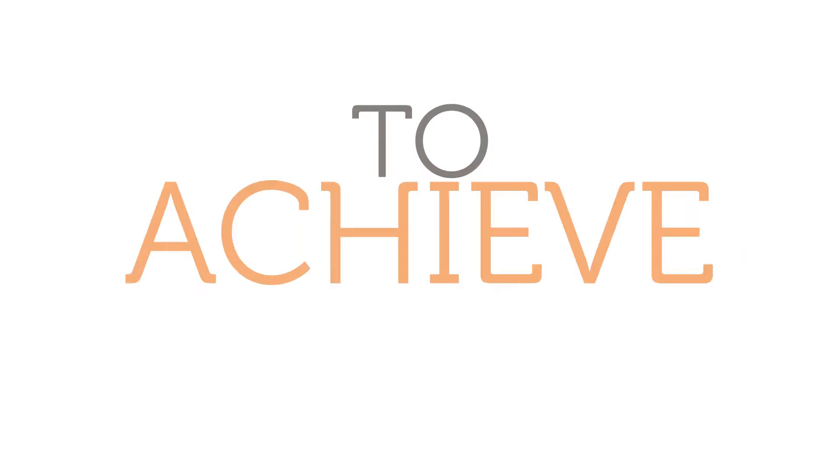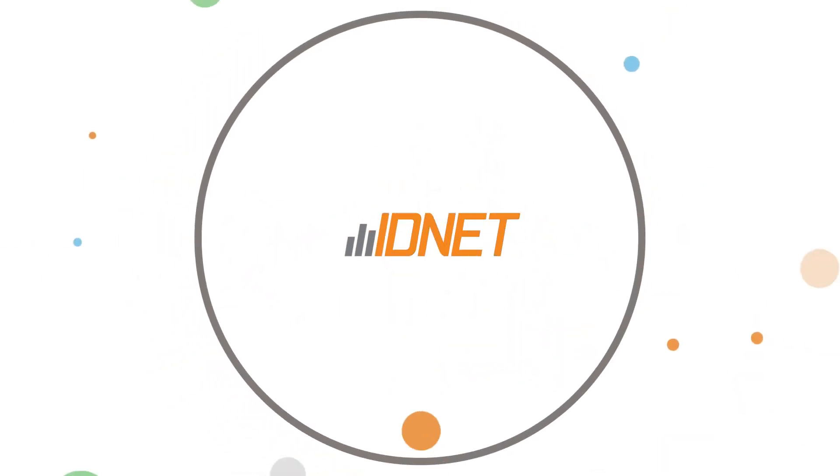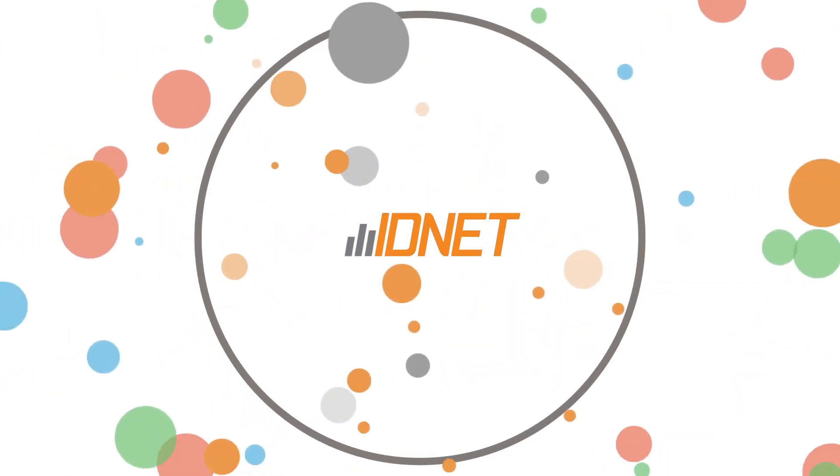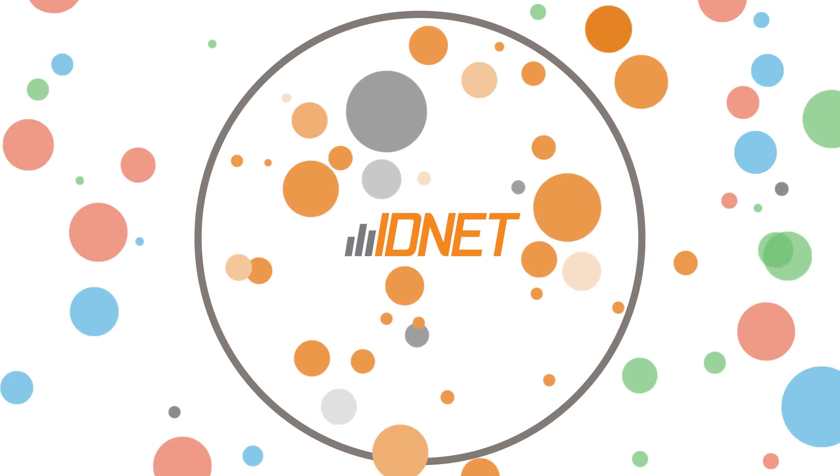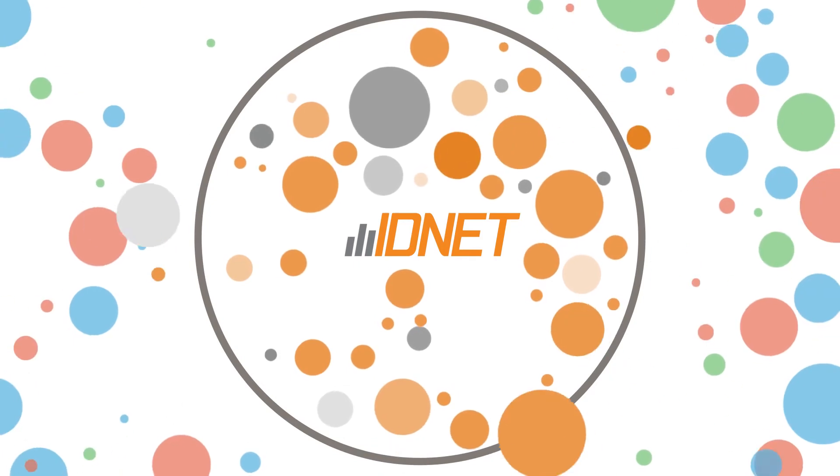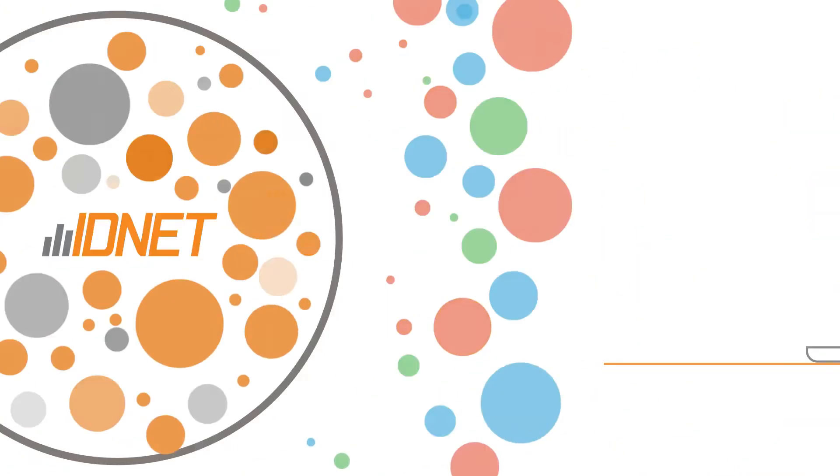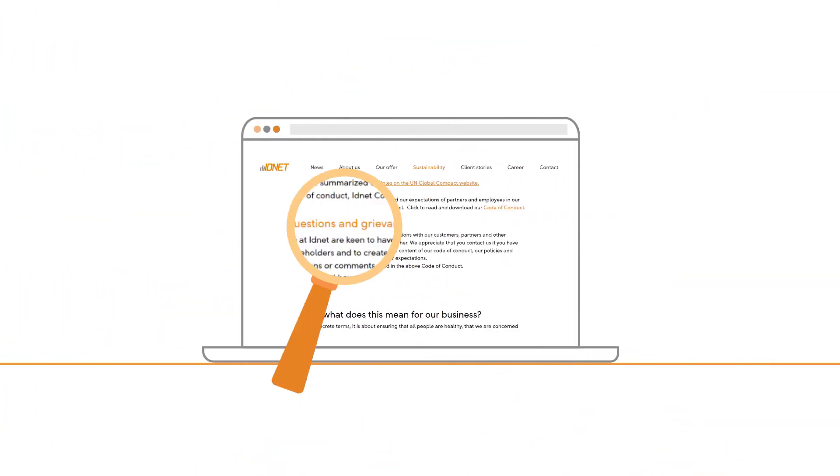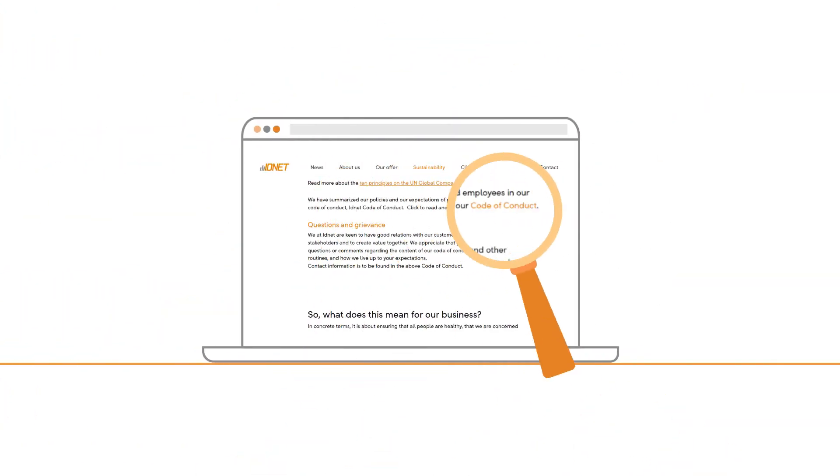To achieve this, we want to work closely with our customers and partners who share and apply the same principles detailed in the Code. You will find our Code of Conduct on our website.